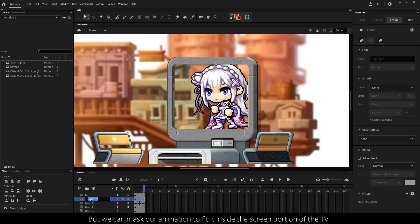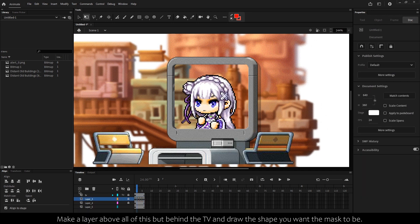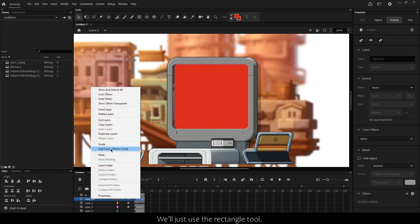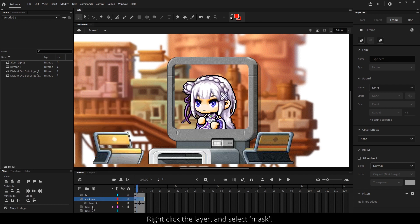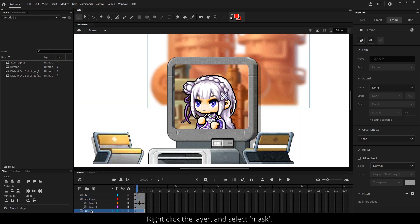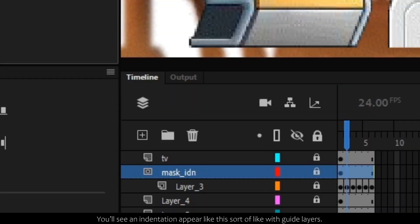Make a layer above all of this but behind the TV and draw the shape you want the mask to be. We'll just use the rectangle tool. Remember, masks only work when the shape is a single solid color. Right-click the layer and select mask. You'll see an indentation appear like this, sort of like with guide layers. This means that the layer below is under the mask.